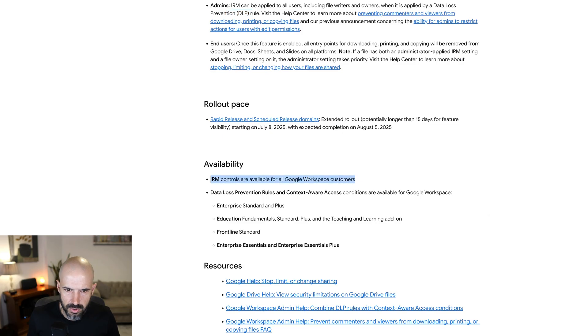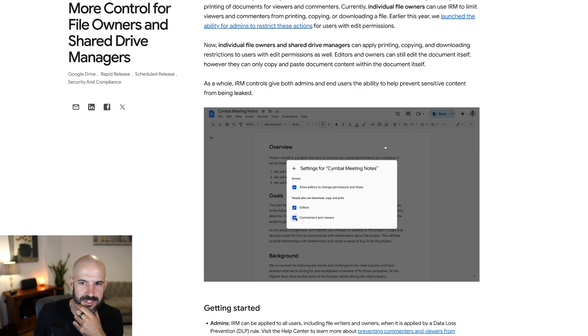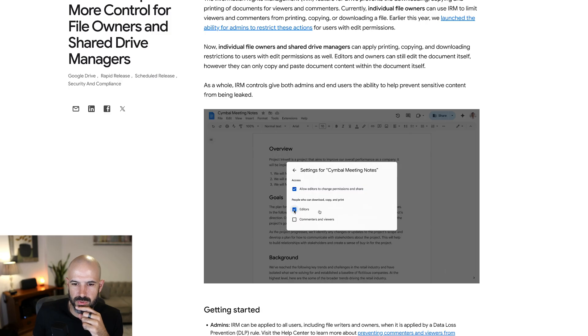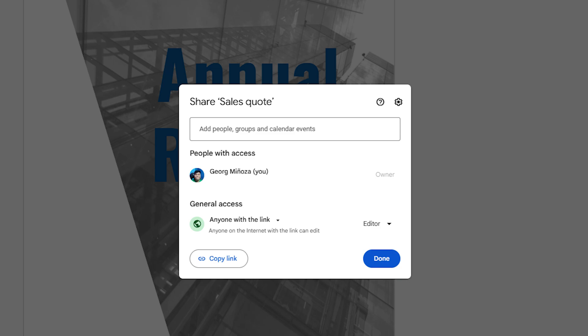IRM appears to be related to DLP, or maybe it's just referring to something that was already there. The feature allows you to restrict what someone can do with a file once you've shared it. If you've ever shared a file with Google, there's a thought in the back of your mind: what is this person going to do with my file? Because they could copy the file, print the file, rip off your business — they can do all kinds of things.